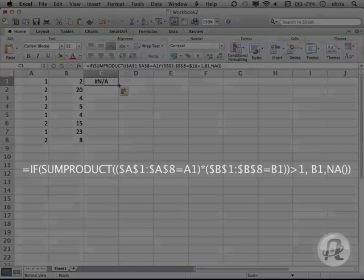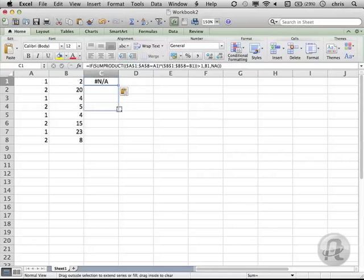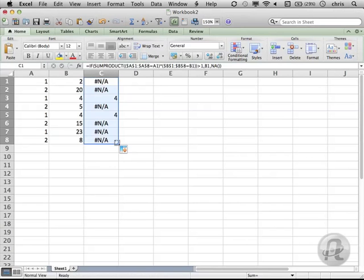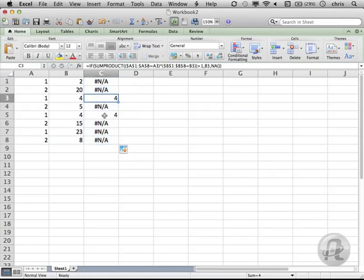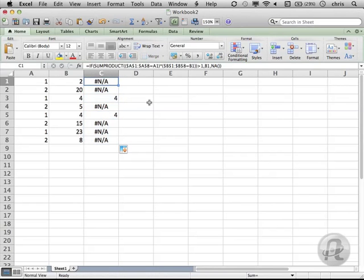Once you've got that formula down there, copy the formula down to the last row of data. Notice that only the row containing 1,4 shows values in column C. The others show that no value symbol.